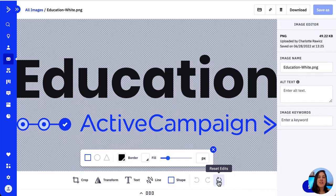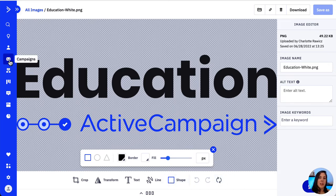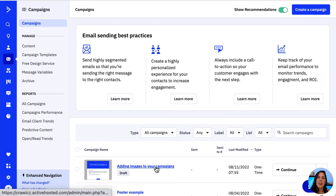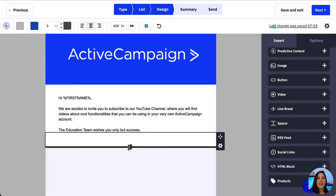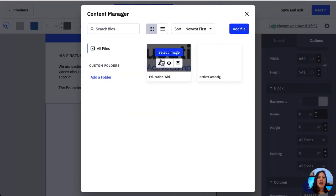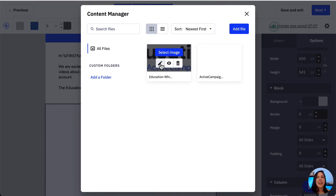As mentioned, we can also access and use the image editor from the campaign designer. To do that, let's open a campaign, drag the image block into it, click the image and the modal will appear. We click on the new image icon and from the image library we hover over our desired image until another toolbar appears, then click on the pencil icon to edit the image.